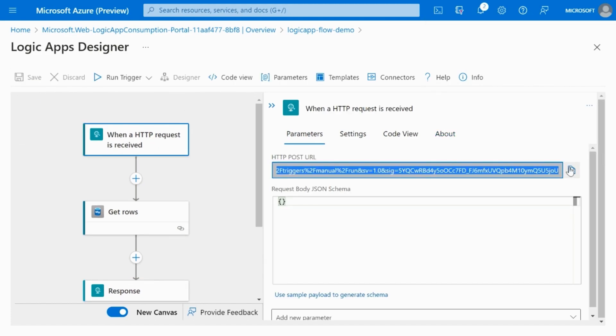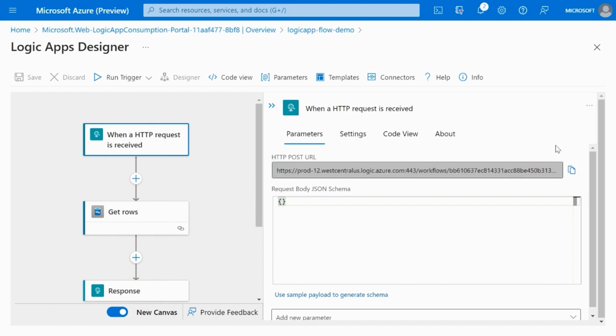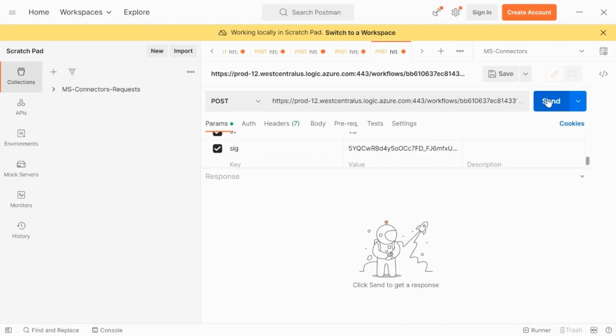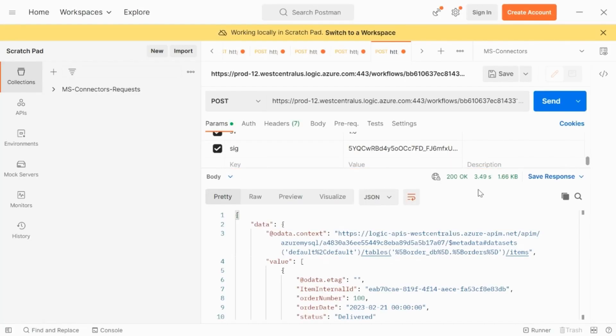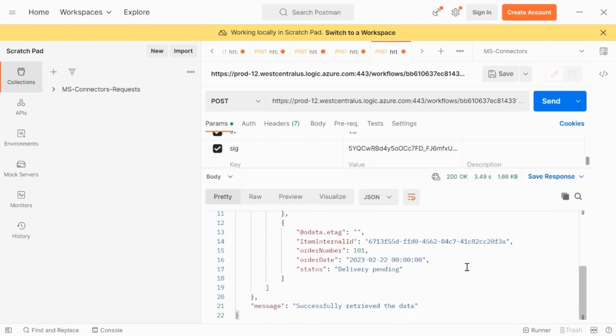Once the flow is saved, we get the post URL. You can use this URL in Postman to read data from flexible server. Here, we got a 200 response on the API. And you can see that the contents of the table got displayed into the API response.